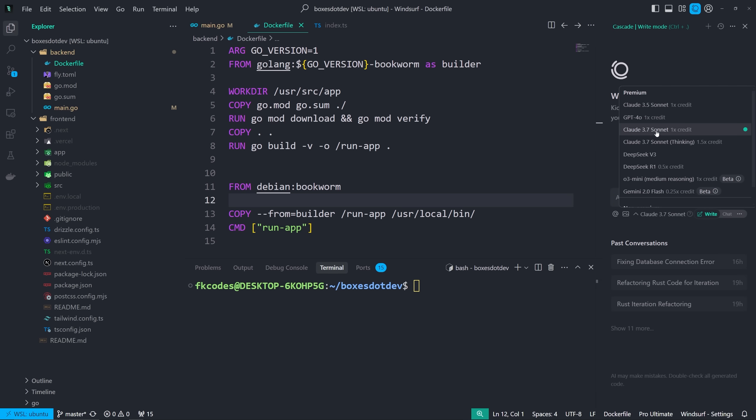Claude 3.7 Sonnet is available. It was added late to Windsurf, about 20 to 24 hours after Cursor added it, after GitHub Copilot added it. But here we are. We have 3.7 Sonnet and 3.7 Sonnet Thinking.